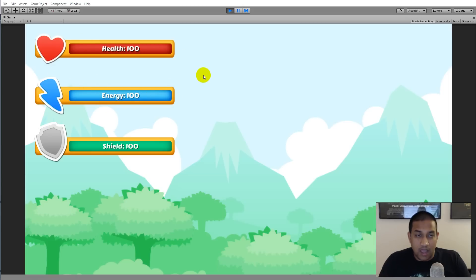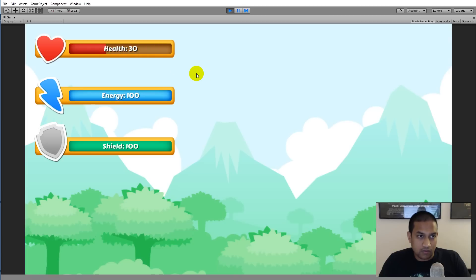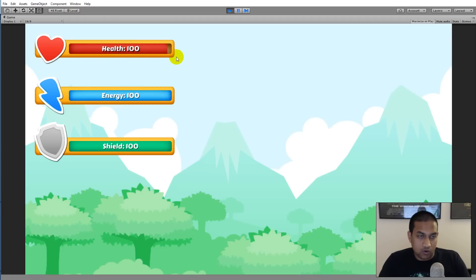I've made some sample code that will reduce my health by pressing a button and heal me by pressing another button. If I click on the game here and start reducing my health, the bar goes down smoothly, and I can also increase my health. Of course we can't gain more health than our max health and we can't go below zero.